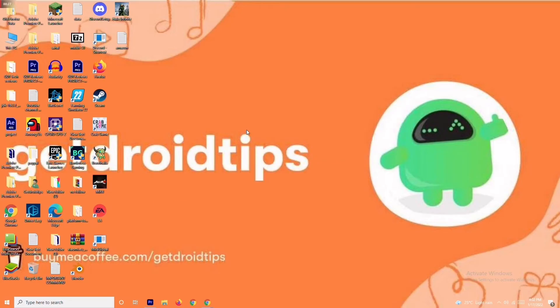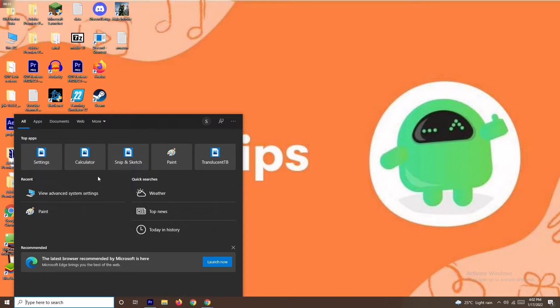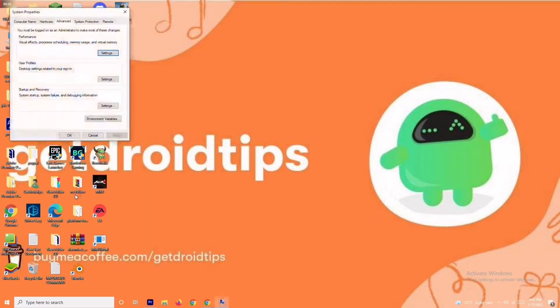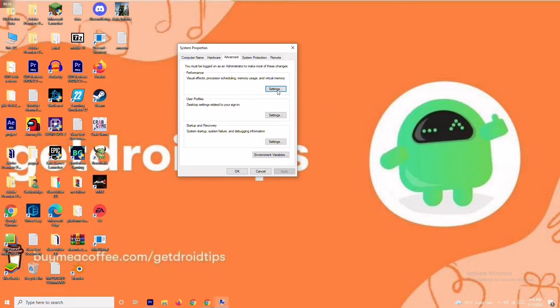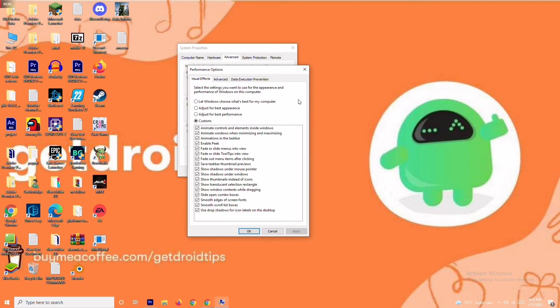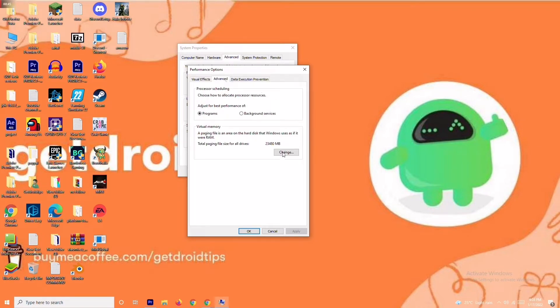The first solution is about increasing your virtual RAM. To do this, go to the search bar and search for 'View Advanced System Settings.' Open it, click on Settings, then change the setting to Custom and move to Advanced. From there, click on Change.